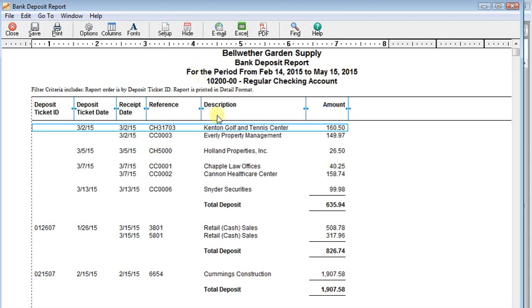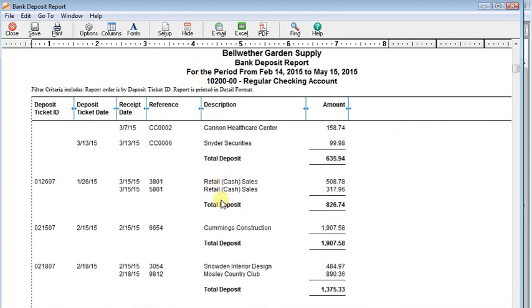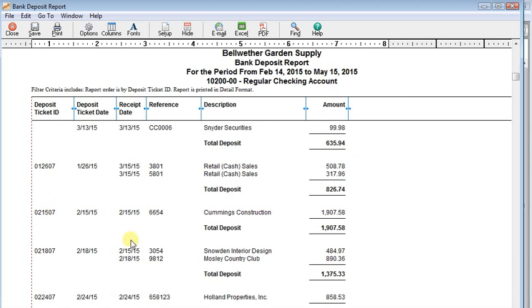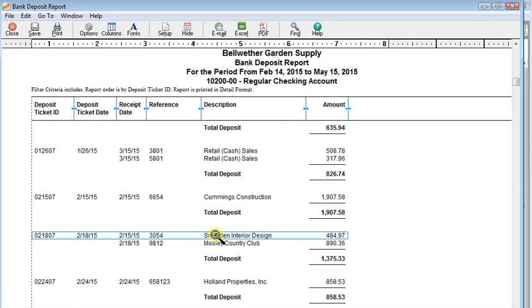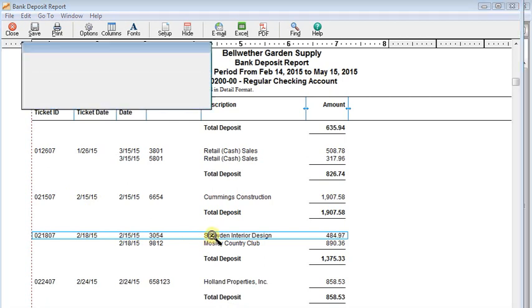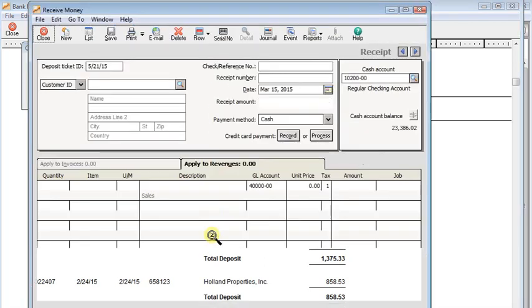But this report lists everything that's on each of these deposit ticket IDs. So let's say as we're going through here, we discover that this check right here from the 15th should have been on the 15th deposit, not on the 18th deposit. So we can double-click on that.